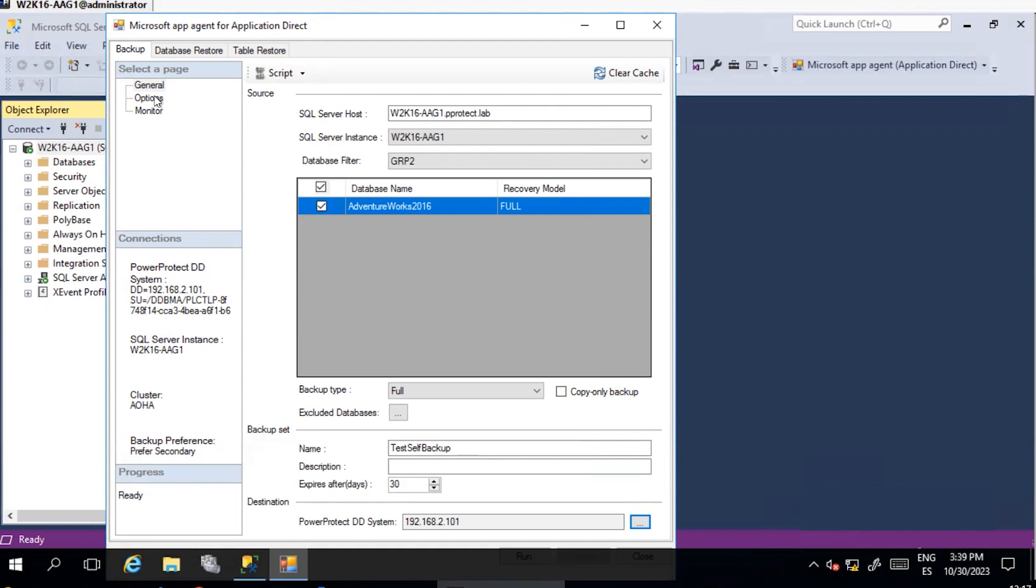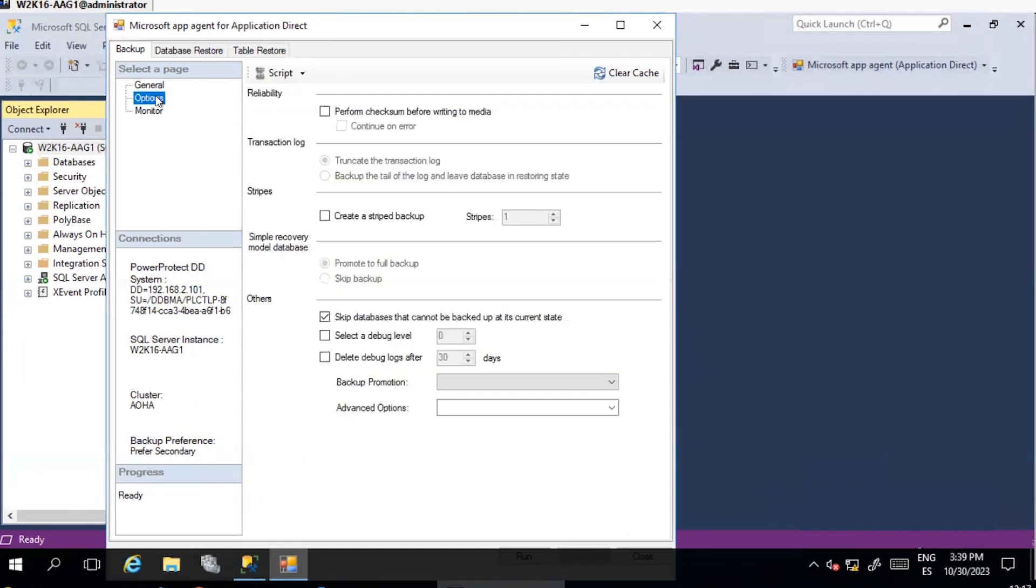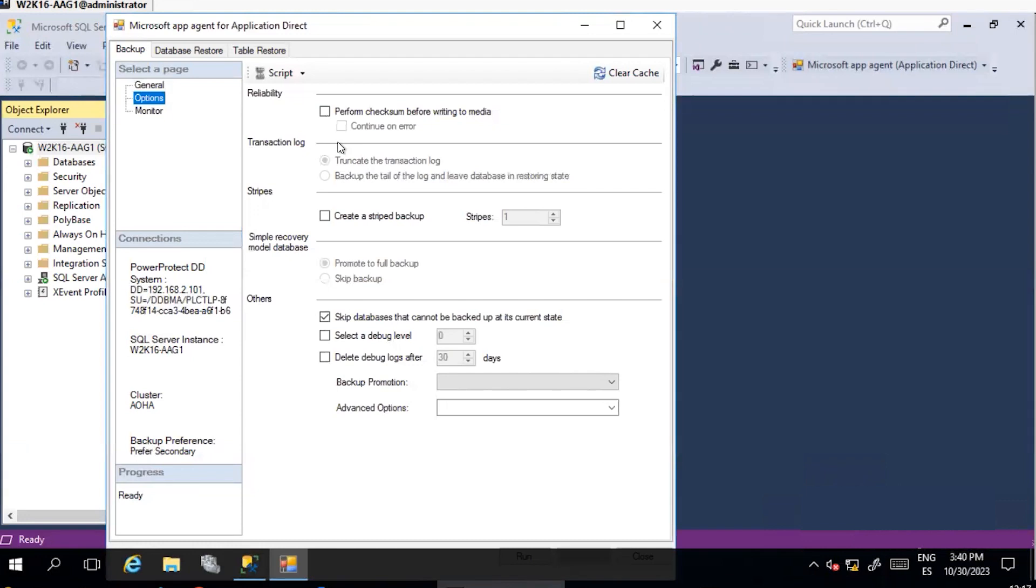Under Option Page, you can configure different options for the backup. Reliability: define if a detection of data must be performed before writing data to media and how to behave if there is any error.